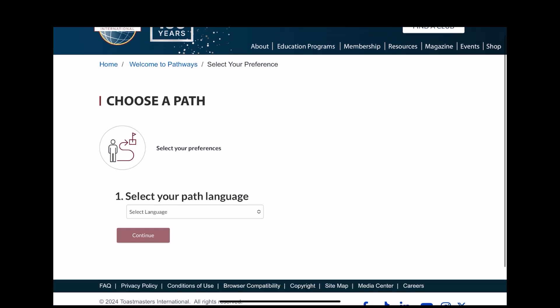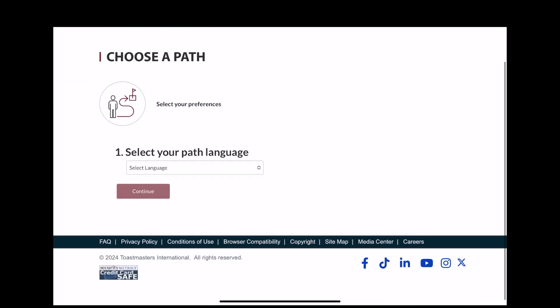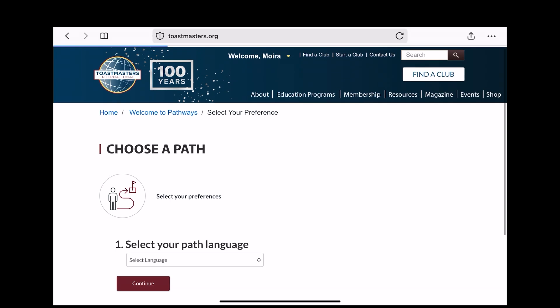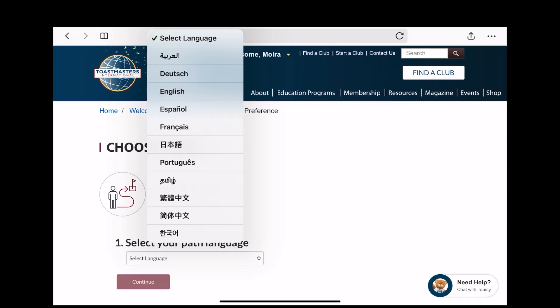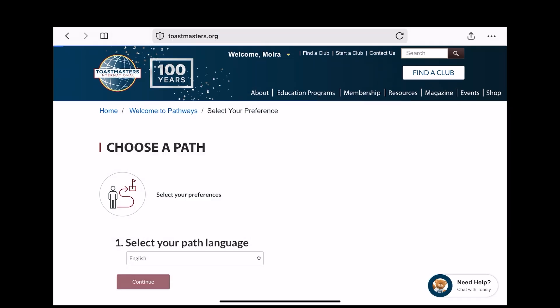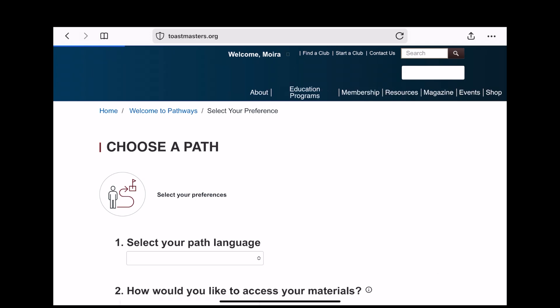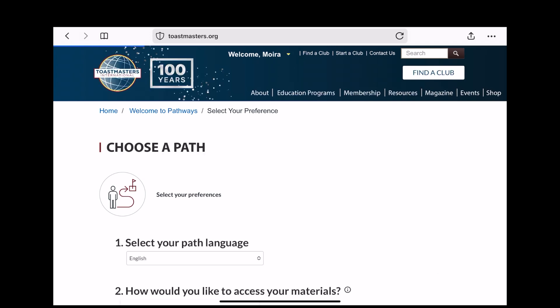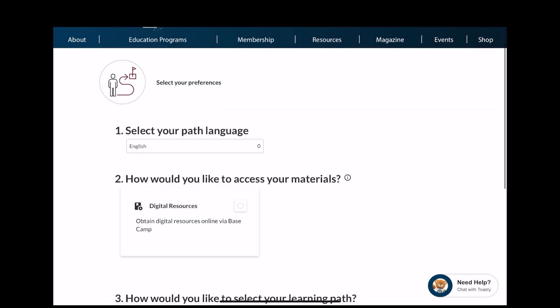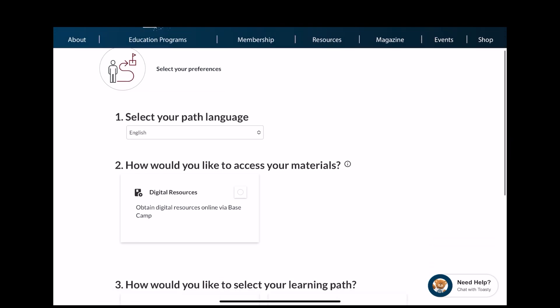Select your language and hit Continue. Select from the drop-down box — I've selected English. Click Continue and then scroll down.